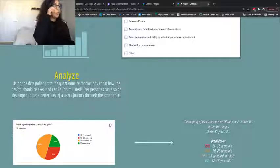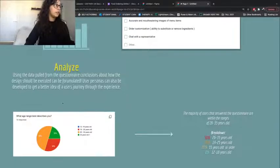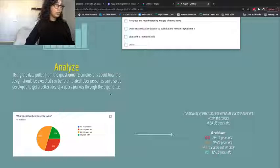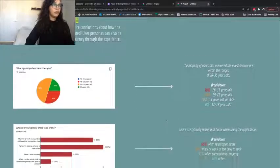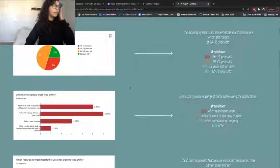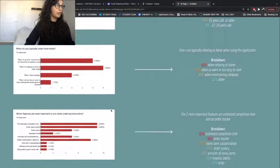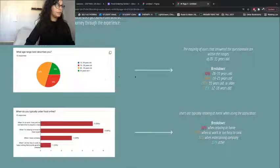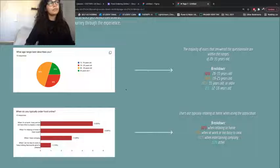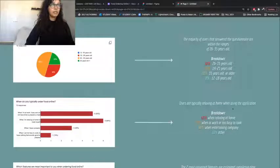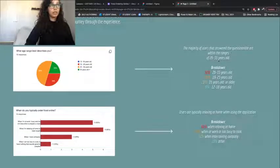That takes us to the analyze section. Using the data pulled from the questionnaire, conclusions about how the design should be executed can be formulated. User personas can also be developed to get a better idea of the user's journey through the experience. Google Forms develops some useful graphs after you close your survey, which really helps visualize the data. The majority of users who answered were between 26 and 35 years old.